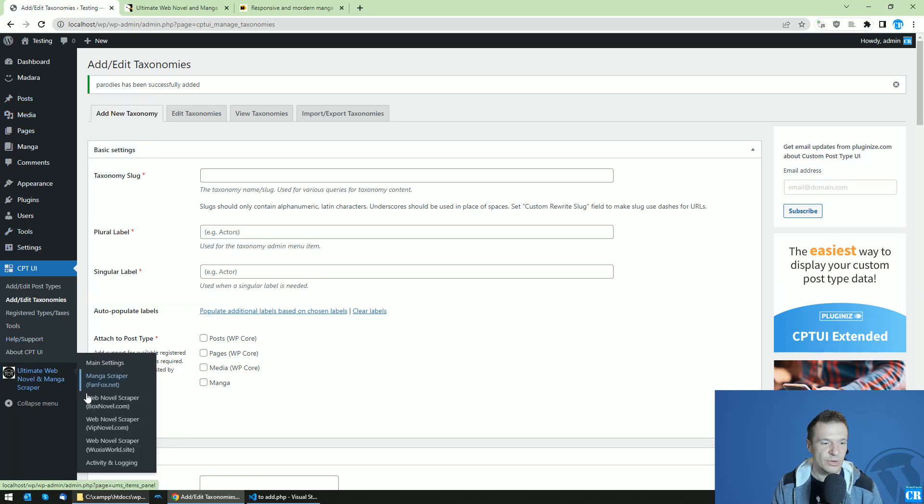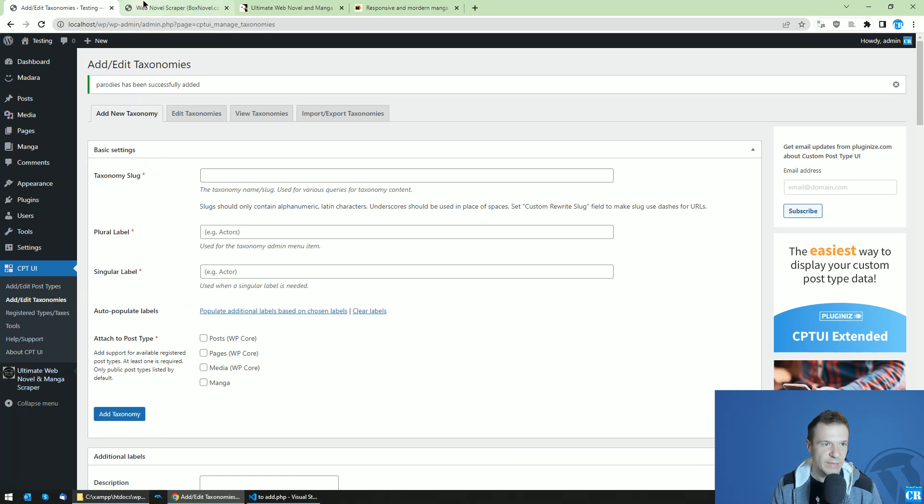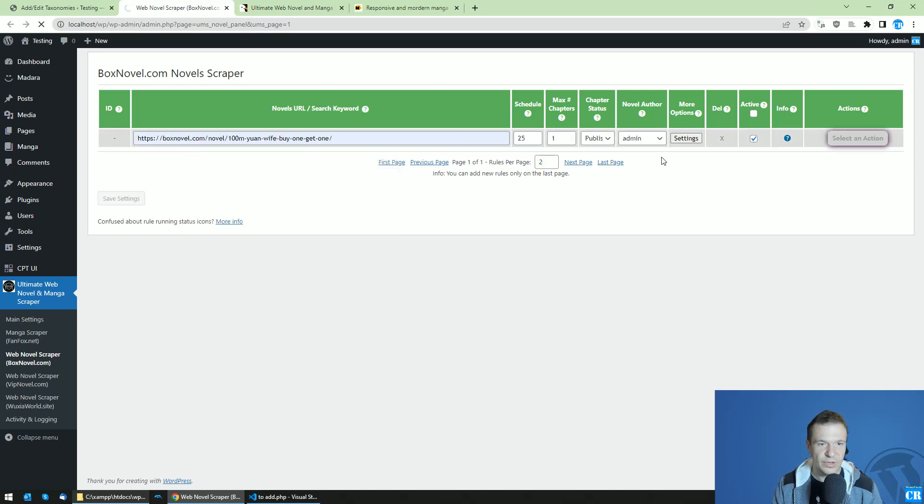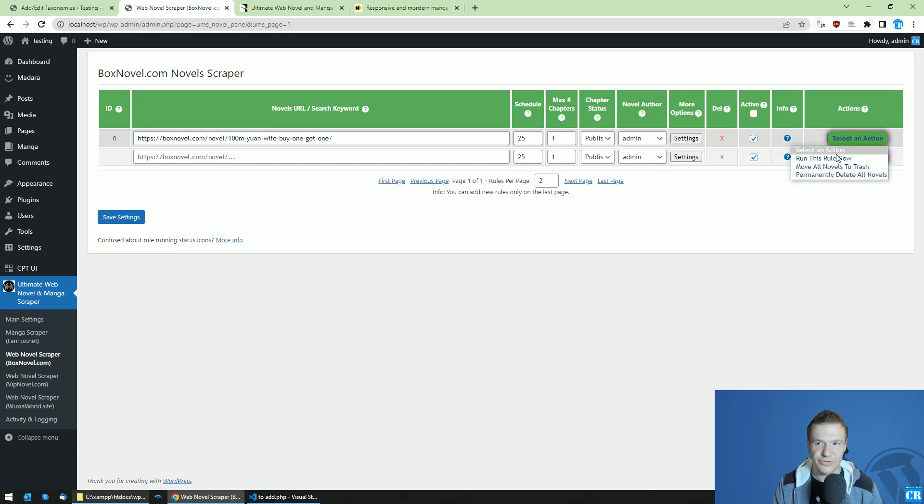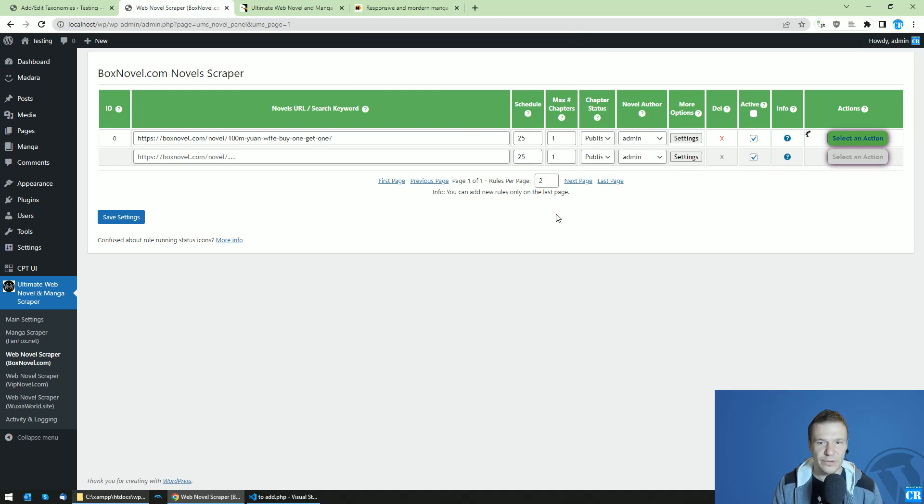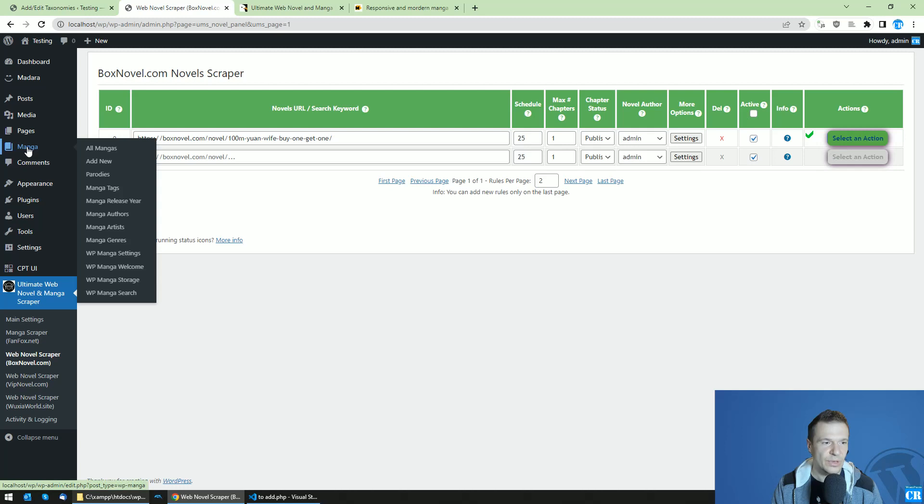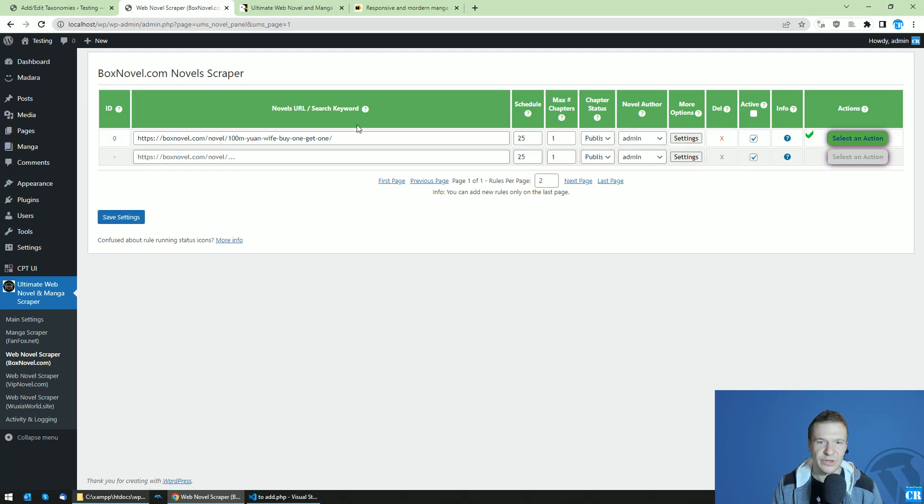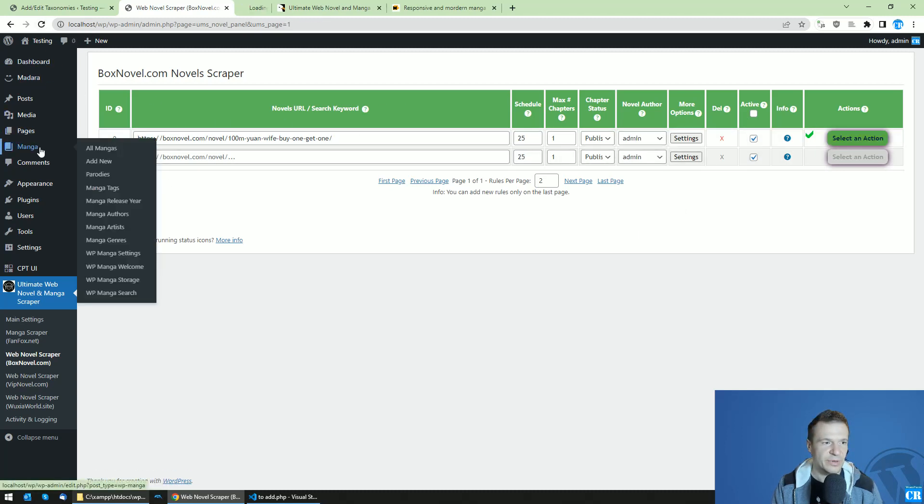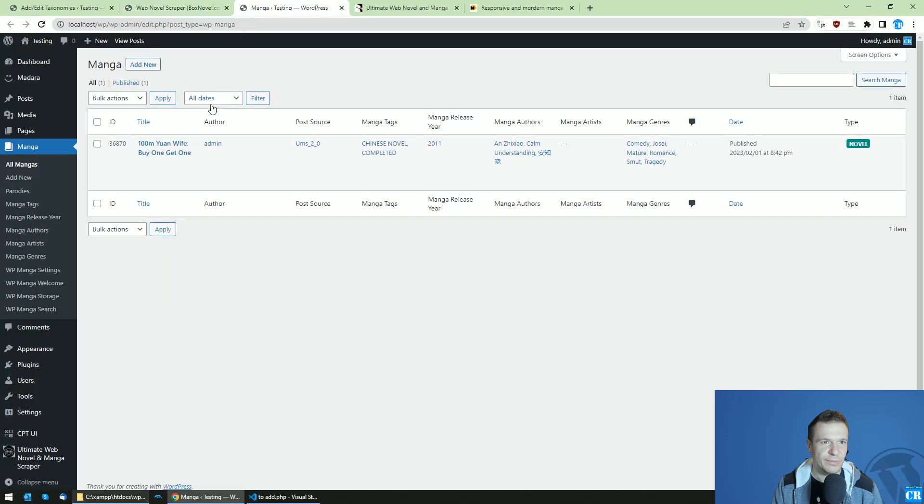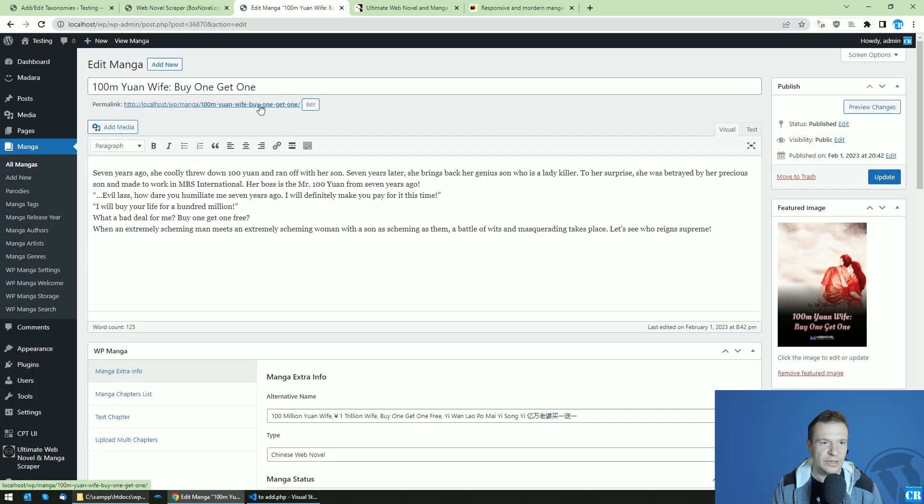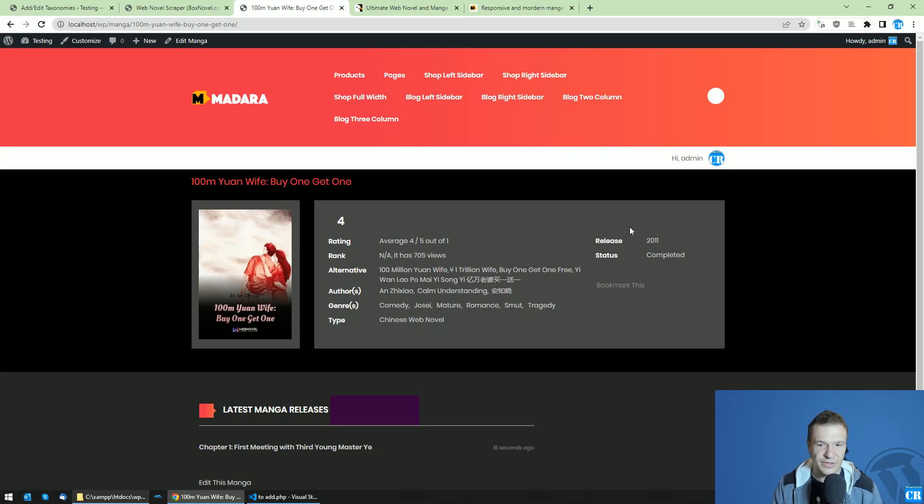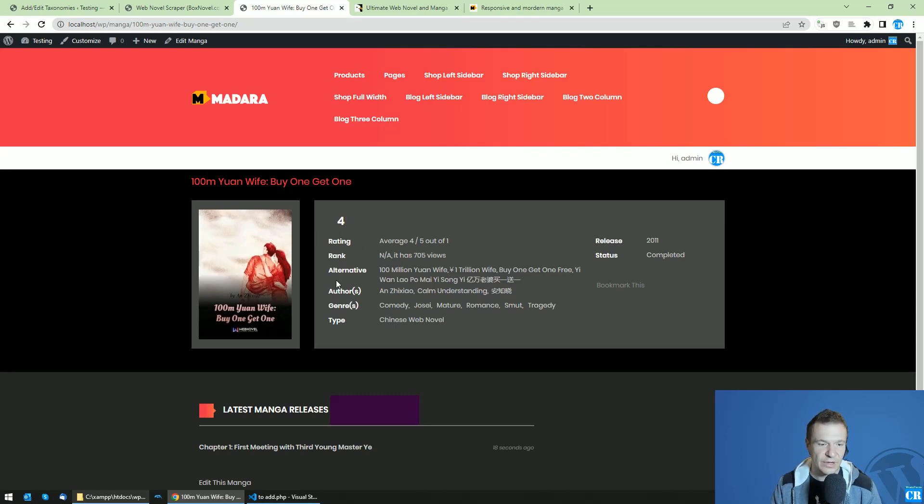Let's import an example novel here just to allow me to demonstrate this feature on the front end of the site. If you go to Manga now, you will see the parodies tag added in the backend. But if we go to the front end and click on the manga or novel that was imported, you will see that parodies is not listed here. So what to do to make the parodies taxonomy also appear on the front end?